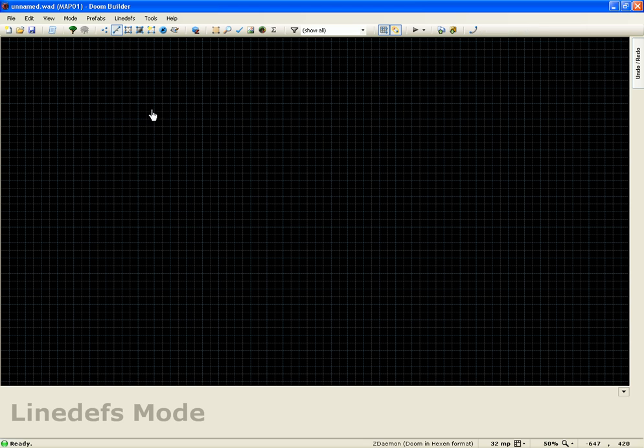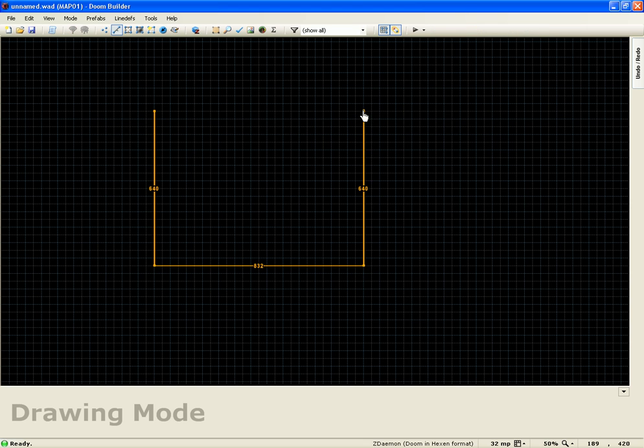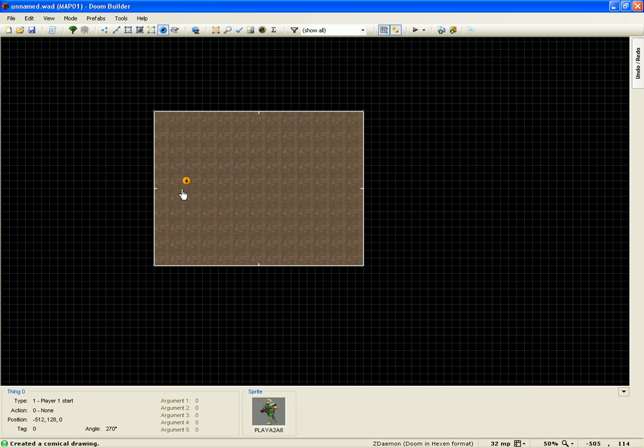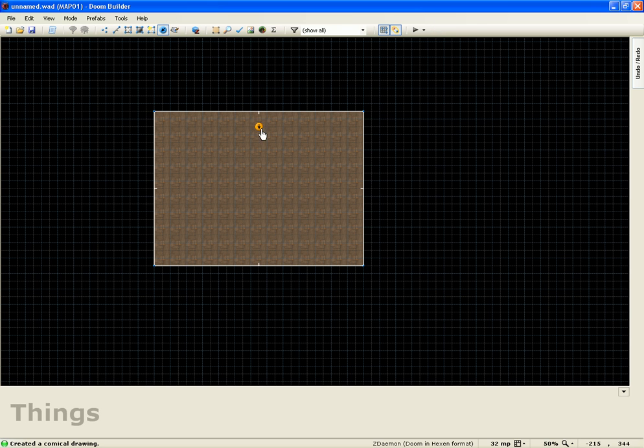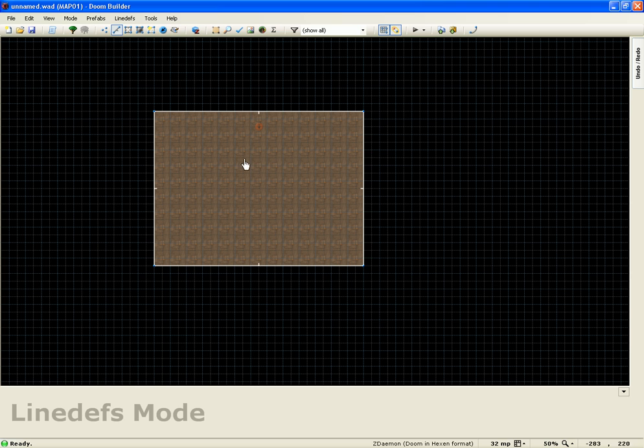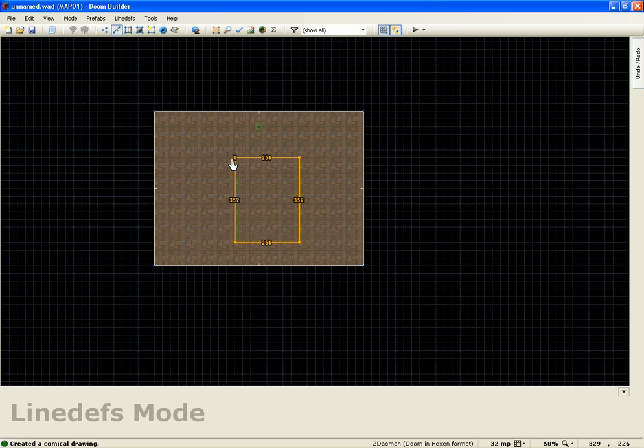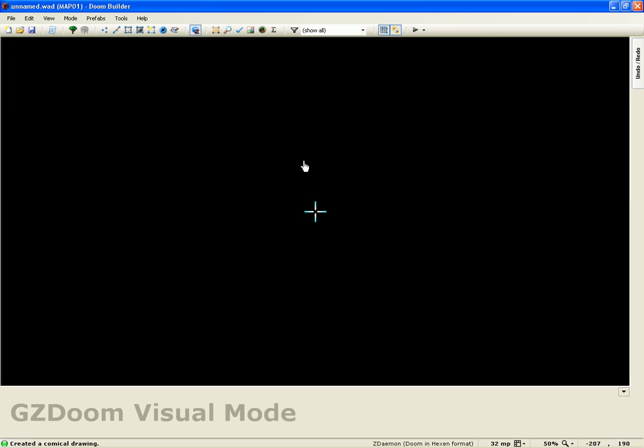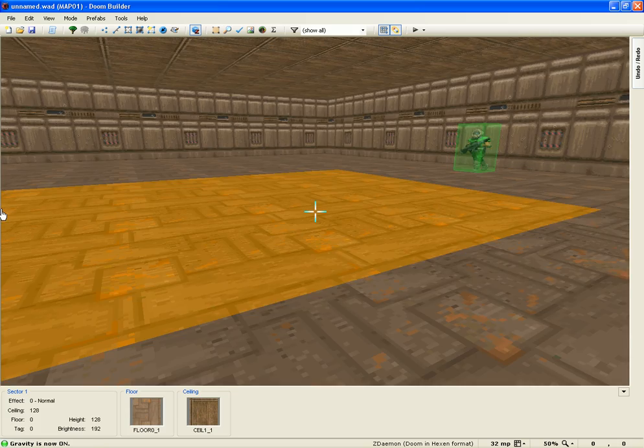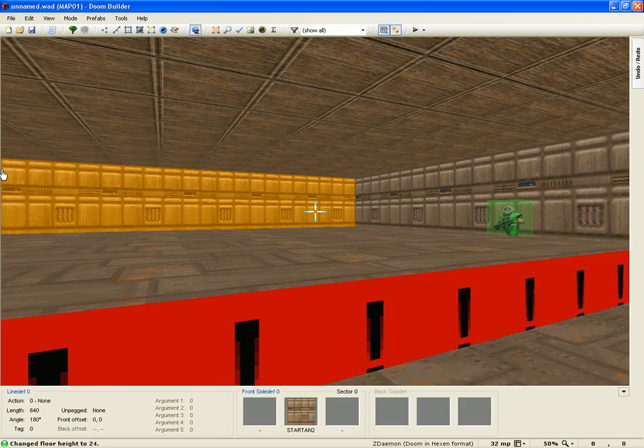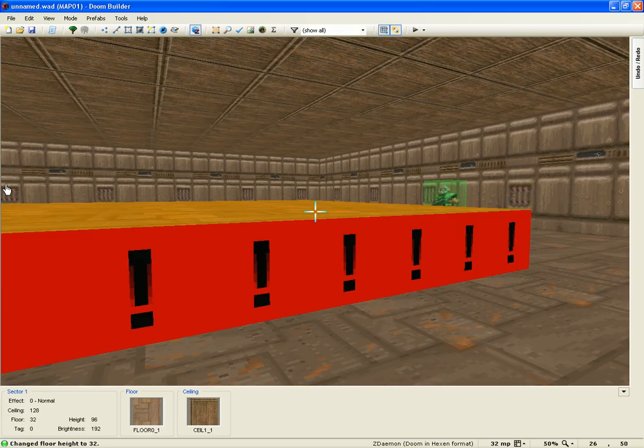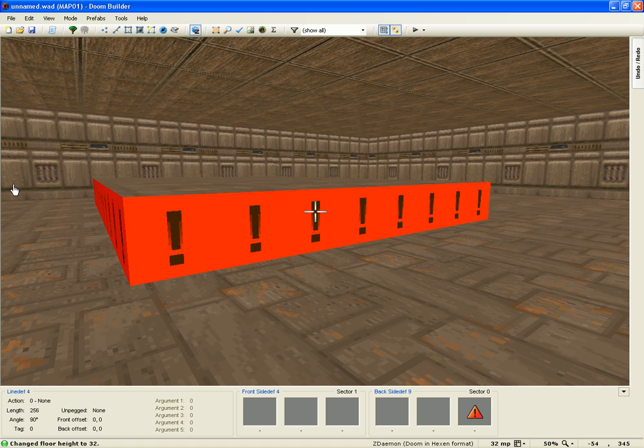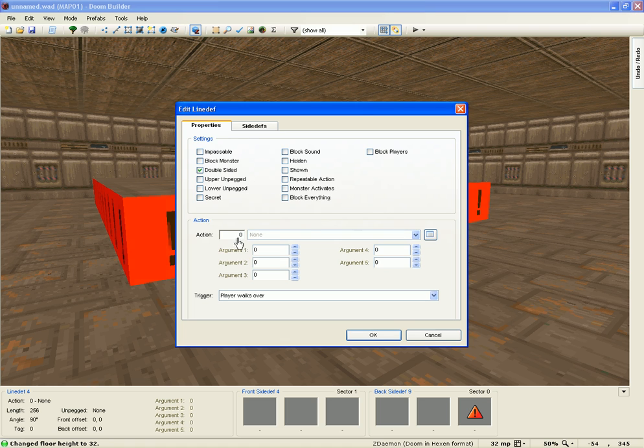Now that that's set up, what I'm going to do is just make a nice big room here. Place our player one start, and let's make a big ramp. What we can do here is move this up, and then we're going to give this the slope.